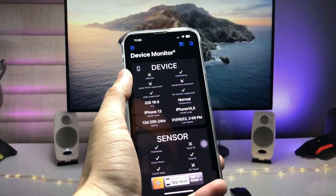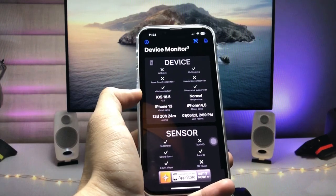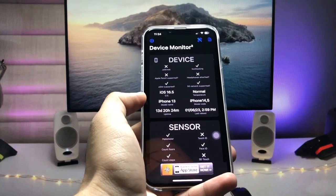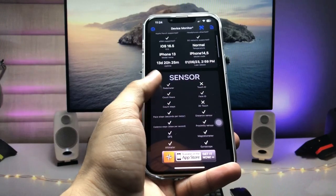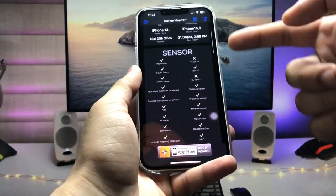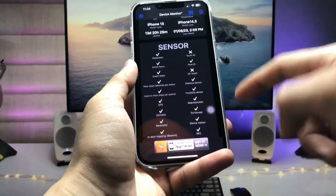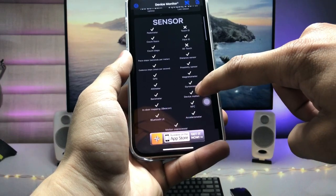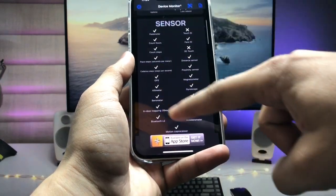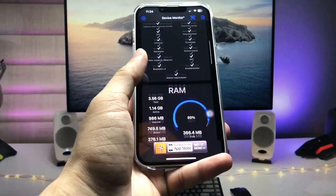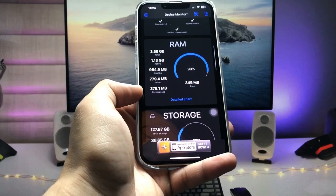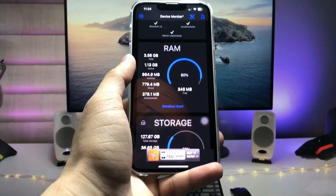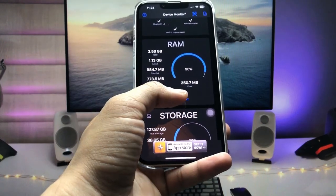You can see details like jailbreak status, multitasking, headphones, or iOS version. Now scroll up and you will see the sensors option. As you can see, my iPhone has all these sensors. There's an option for RAM, so tap on this RAM option and click on detail chart.